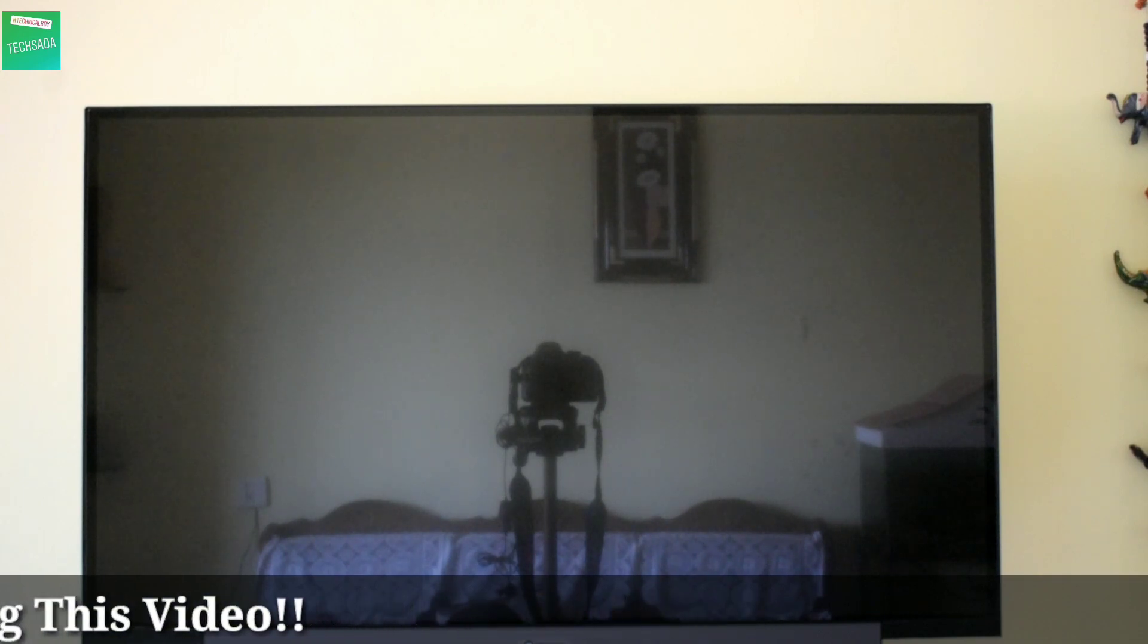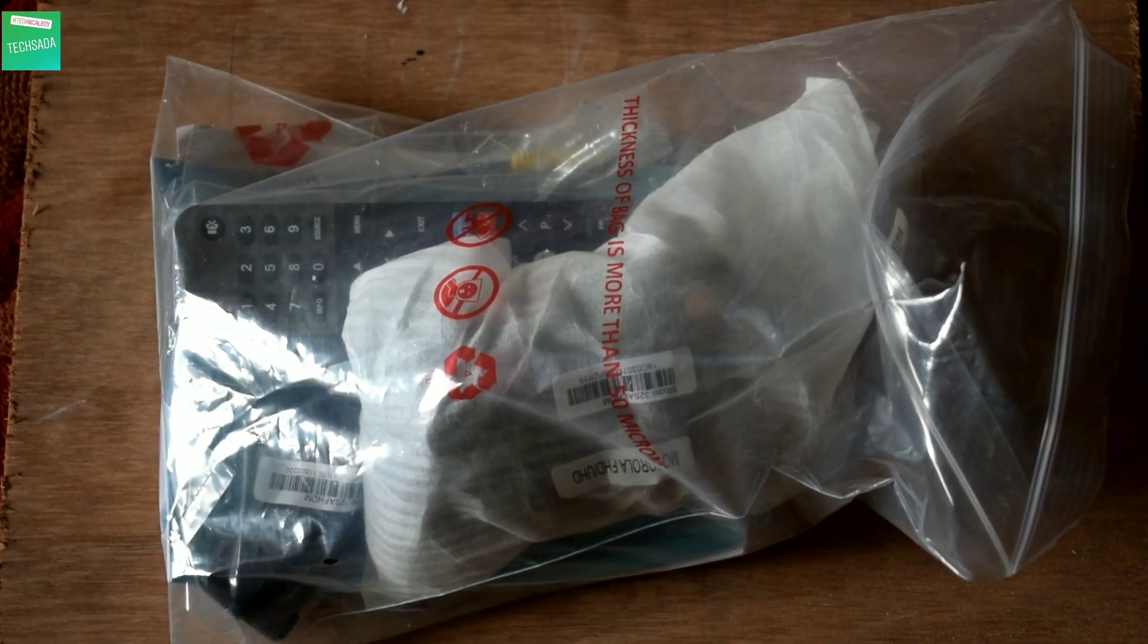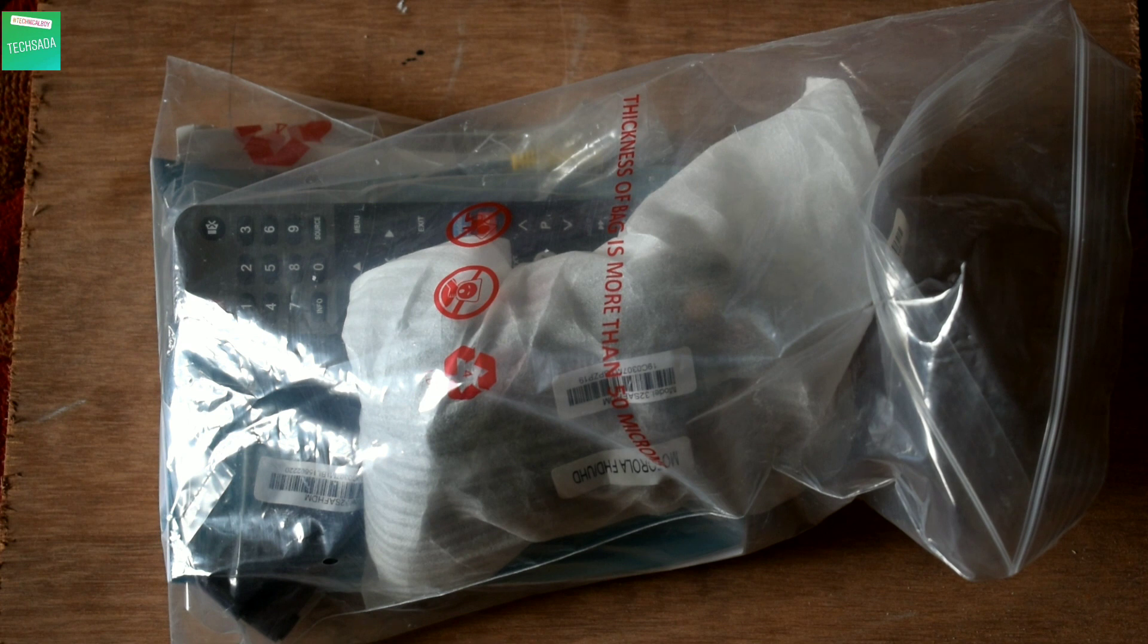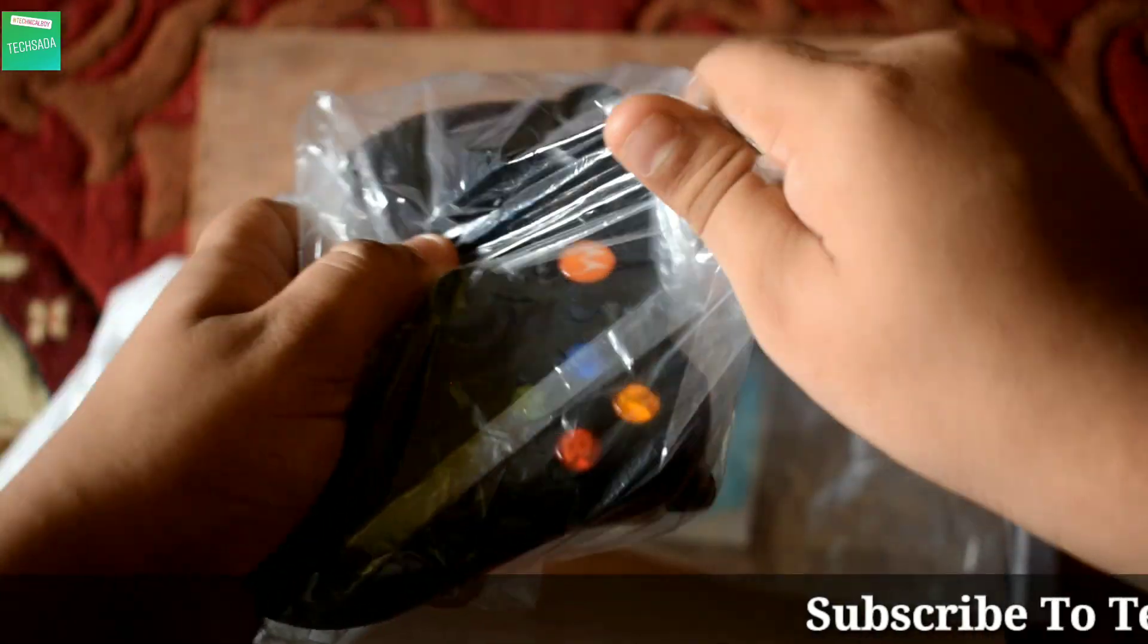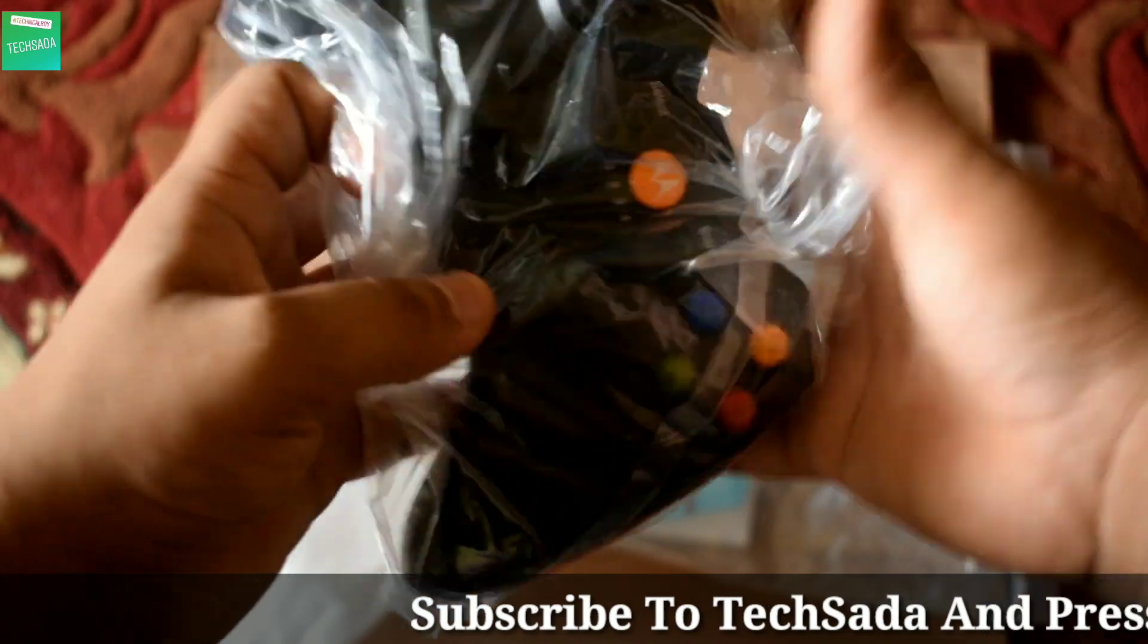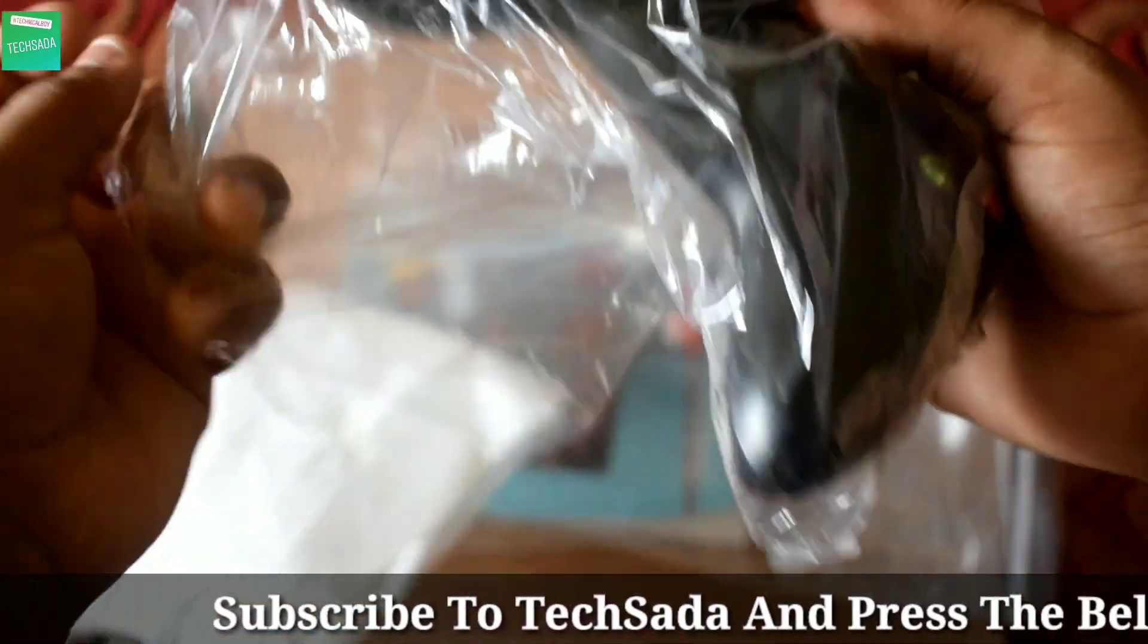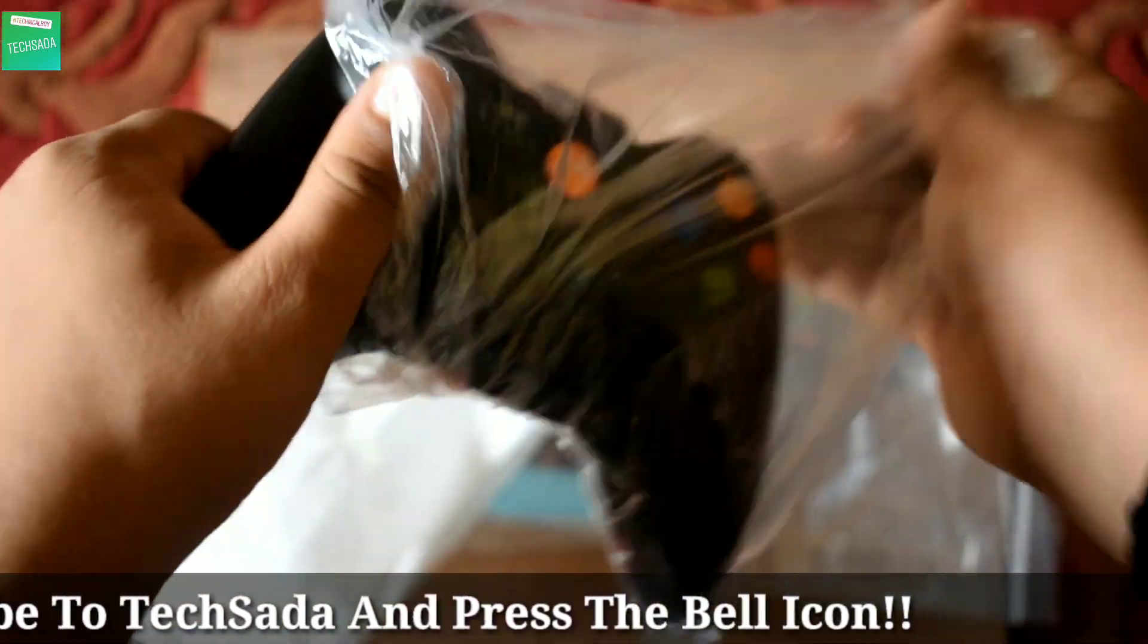Now first of all, let's check out the accessories which you'll get with this TV. First of all, here you get the gamepad through which you can play many games on your TV.